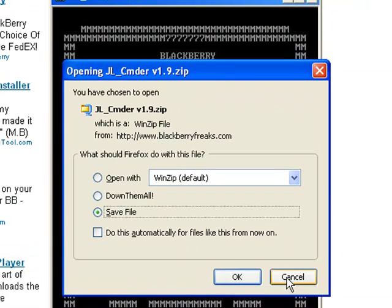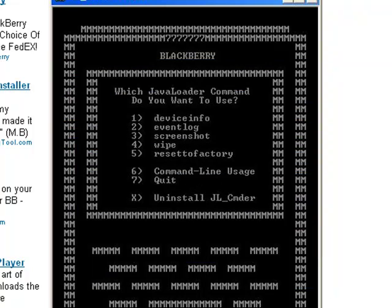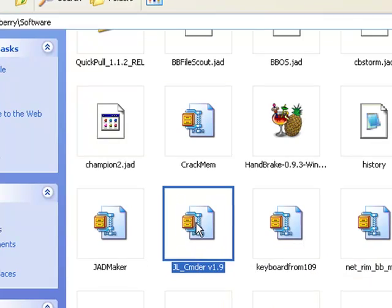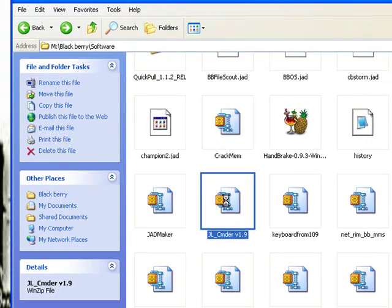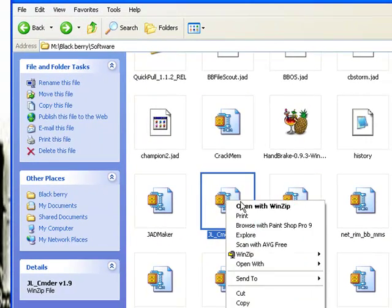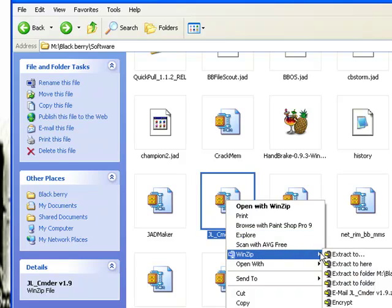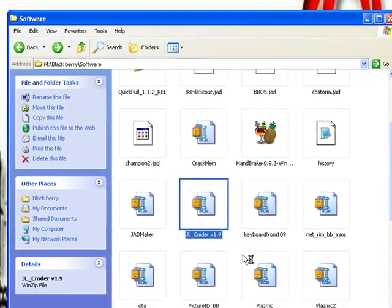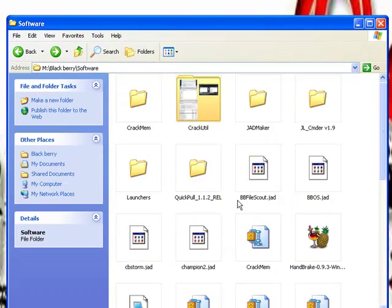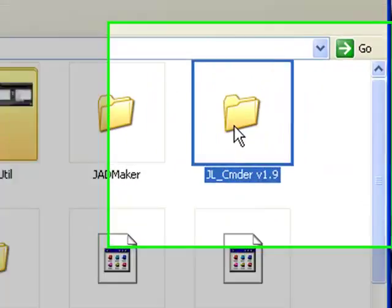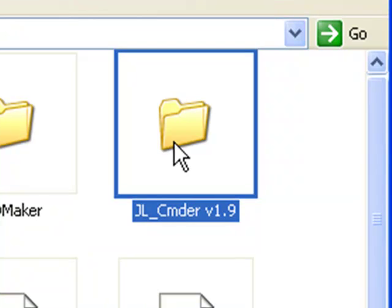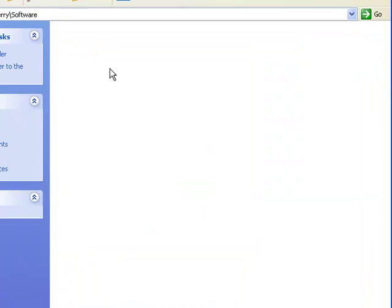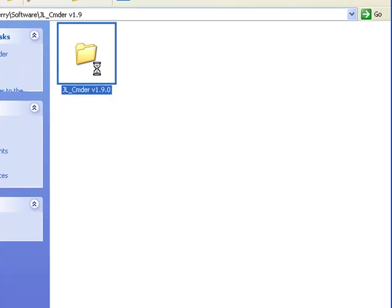It's going to ask you to download it, save it to your computer. It's a zip file. I already have it downloaded here in my software folder, so we're going to make this real simple. I'm going through every step so there's no confusion. And there we go, it's in a folder now: JL Commander version 1.9.